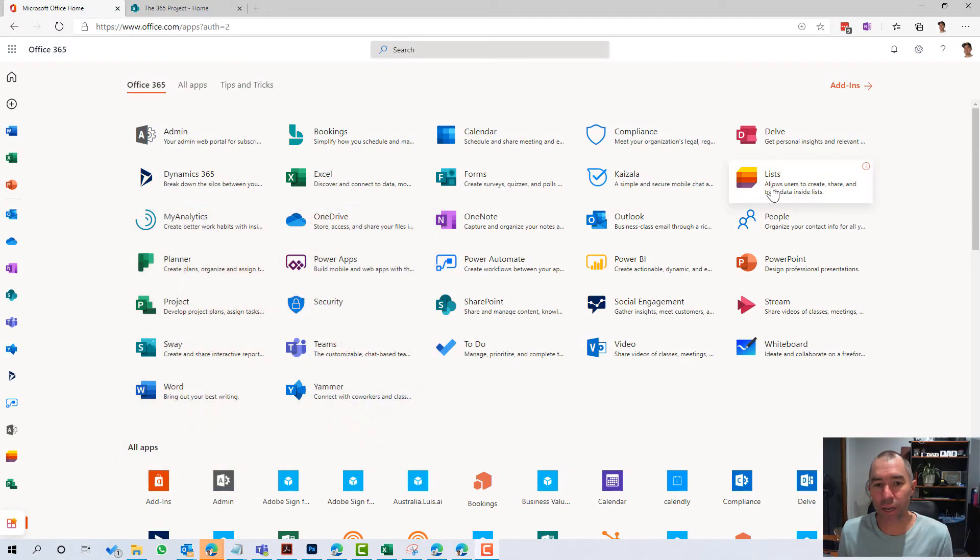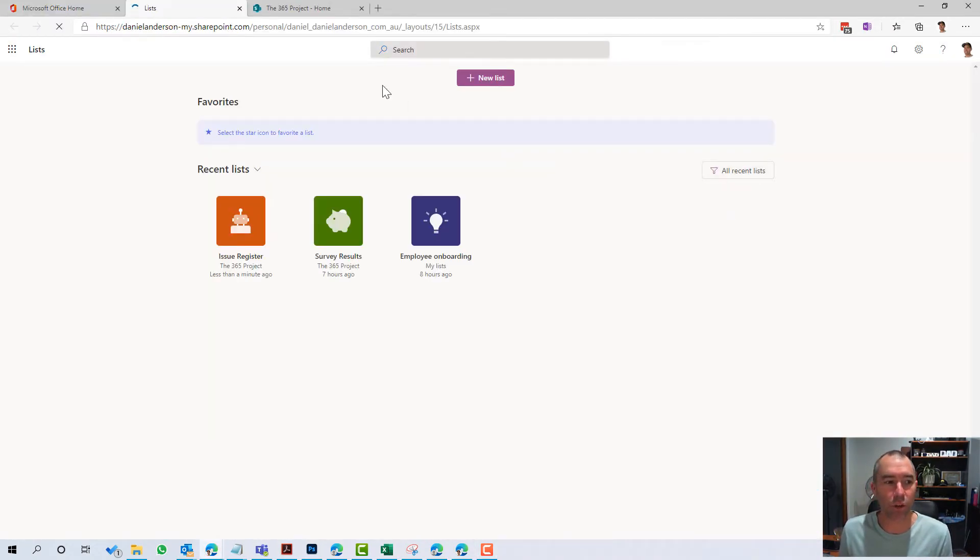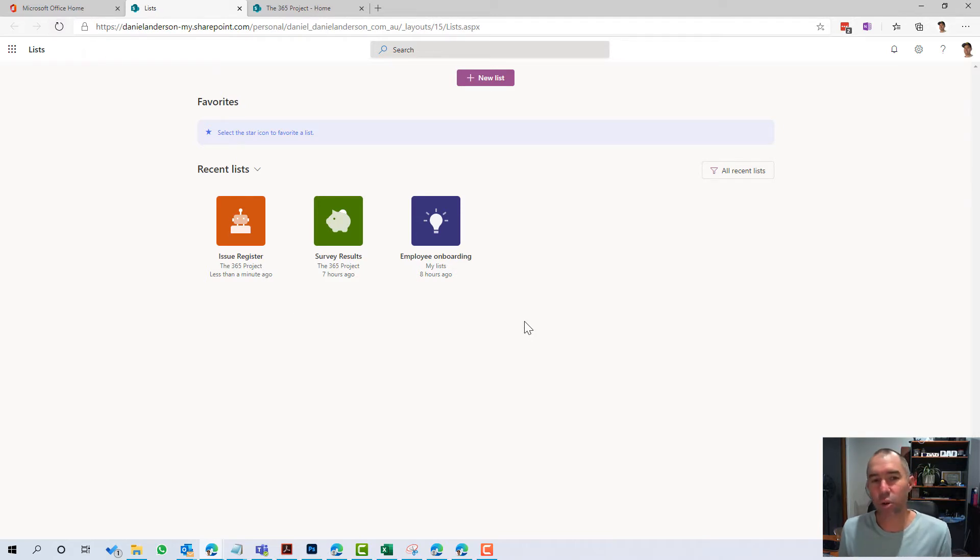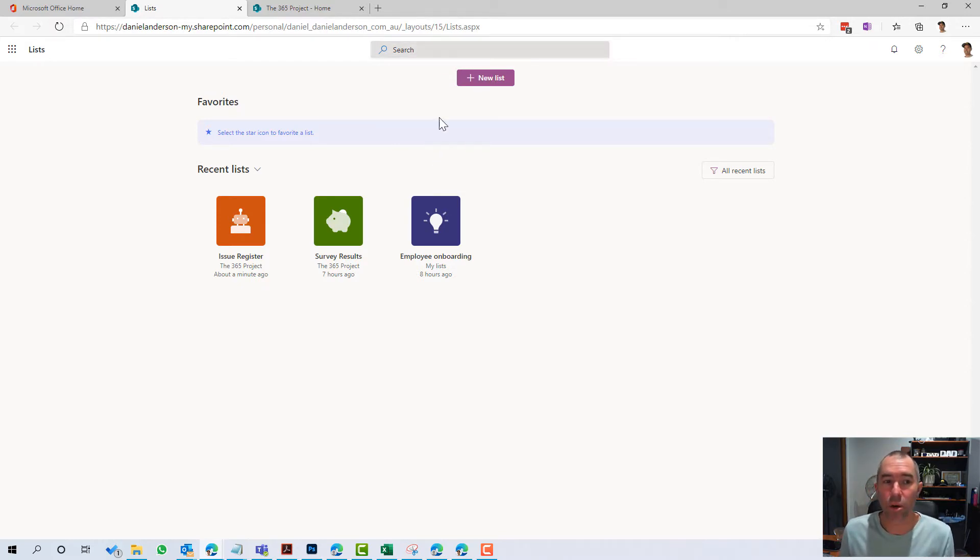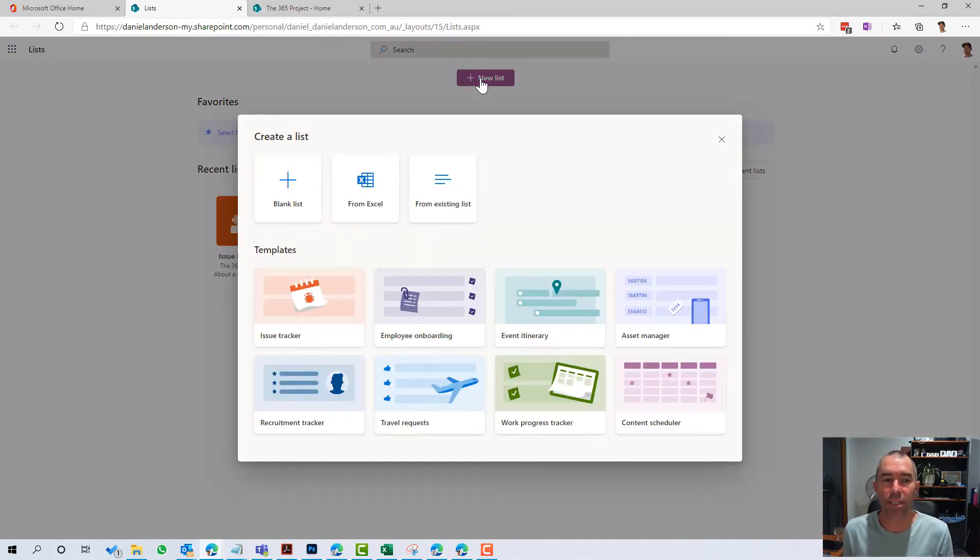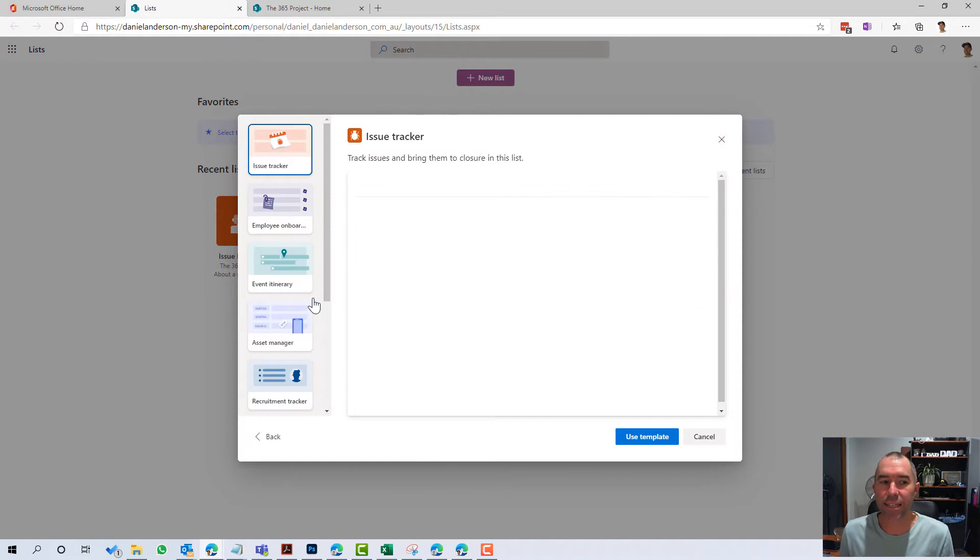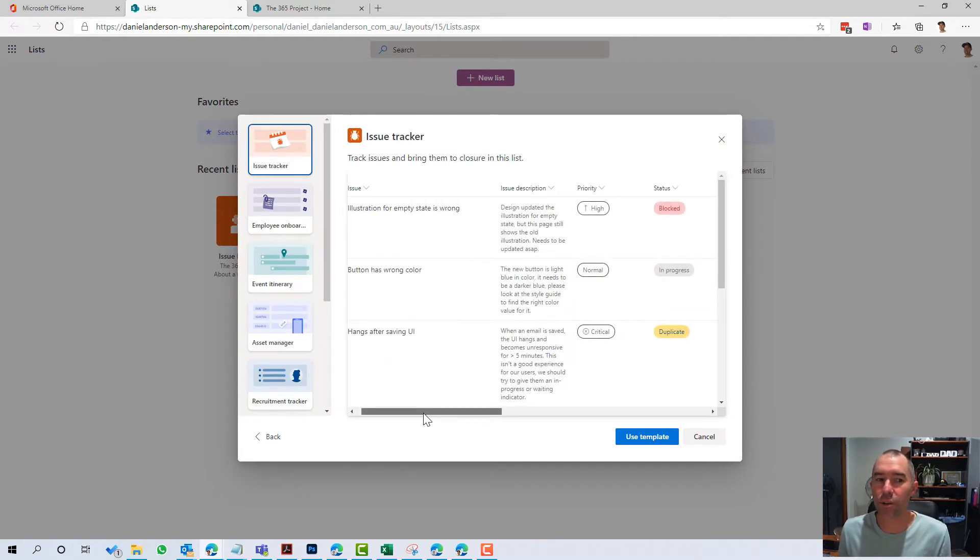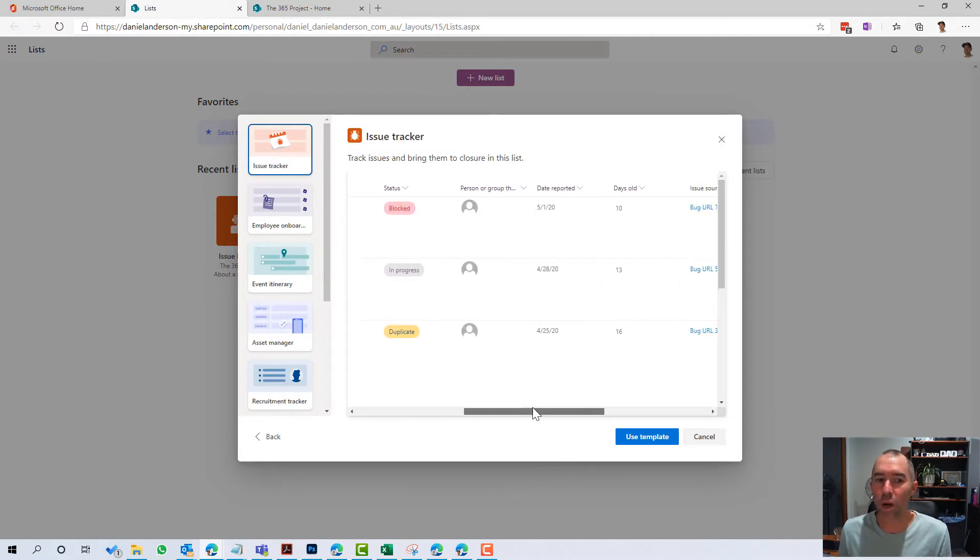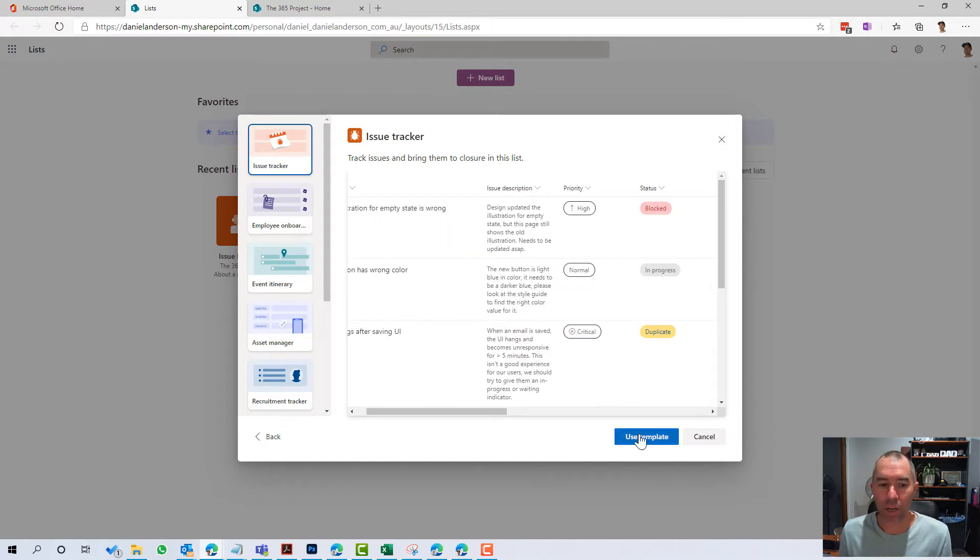So you can see on the screen here, I've got the new icon for Lists. I'm just going to click on this Lists icon here. You can see there's some pre-existing lists that I've used recently, and I'm going to create a new list. So let's click on new list and you can see here that I've got a list of templates that I can choose from. The first one here is issues tracker. And you can see here that it gives me a preview of what is going to be provisioned.